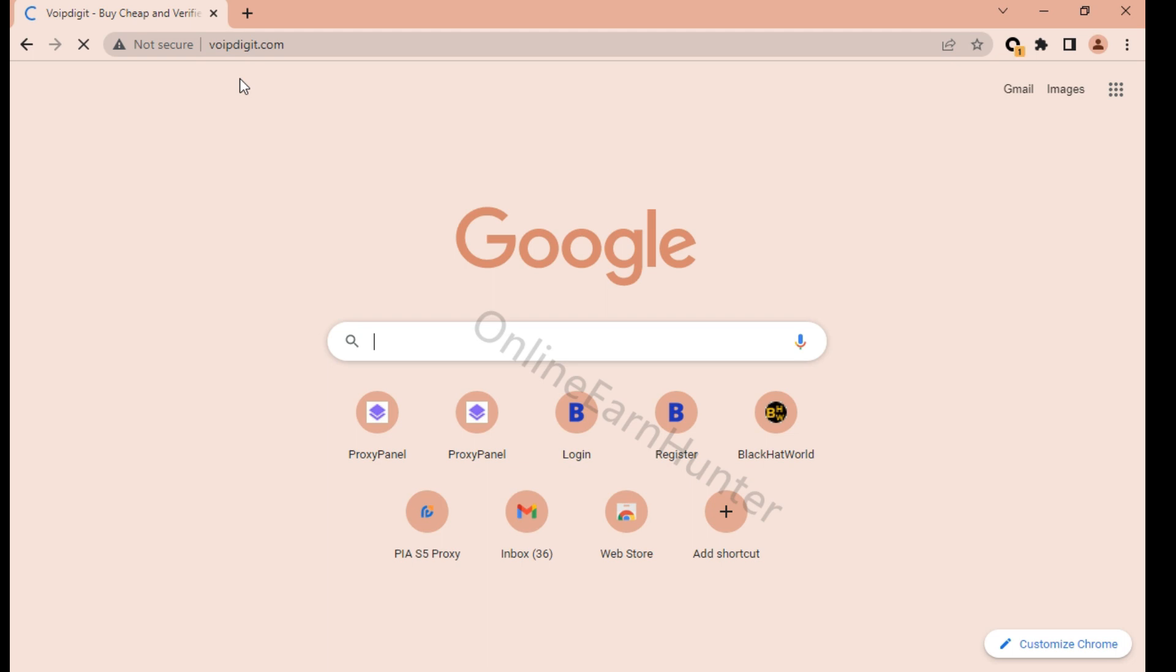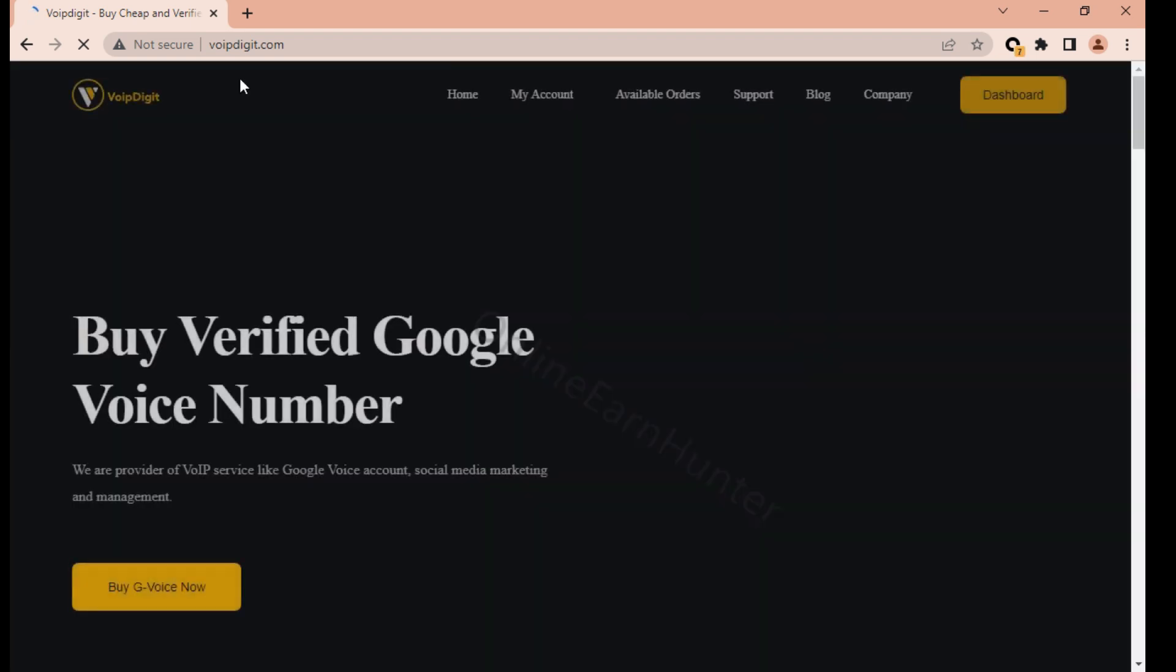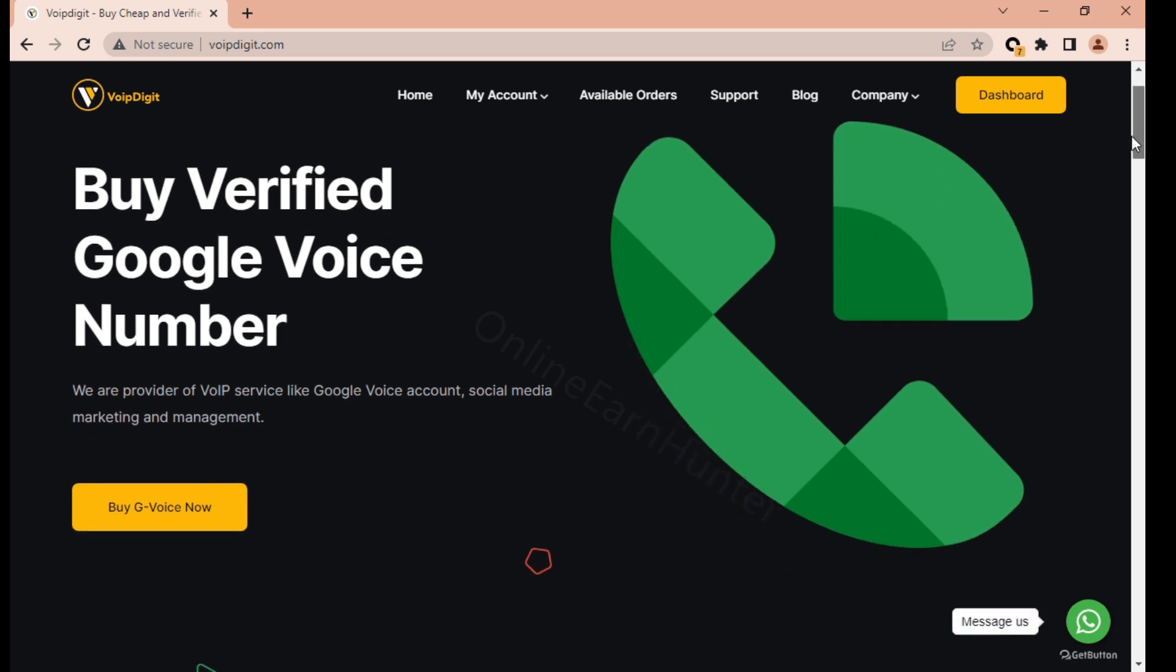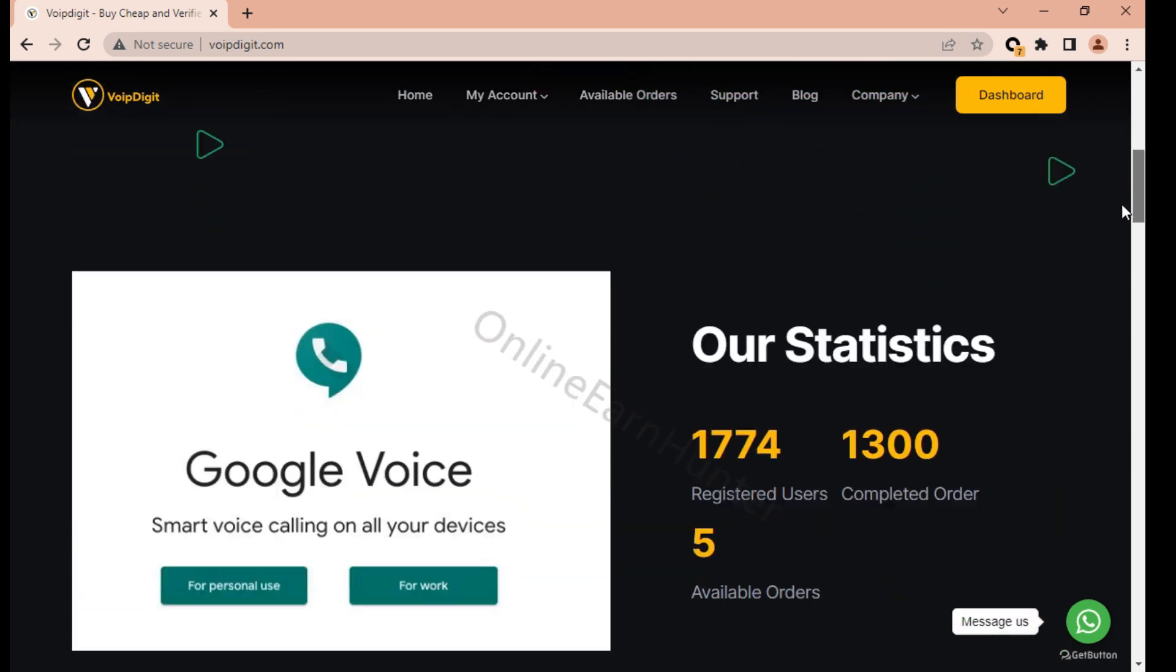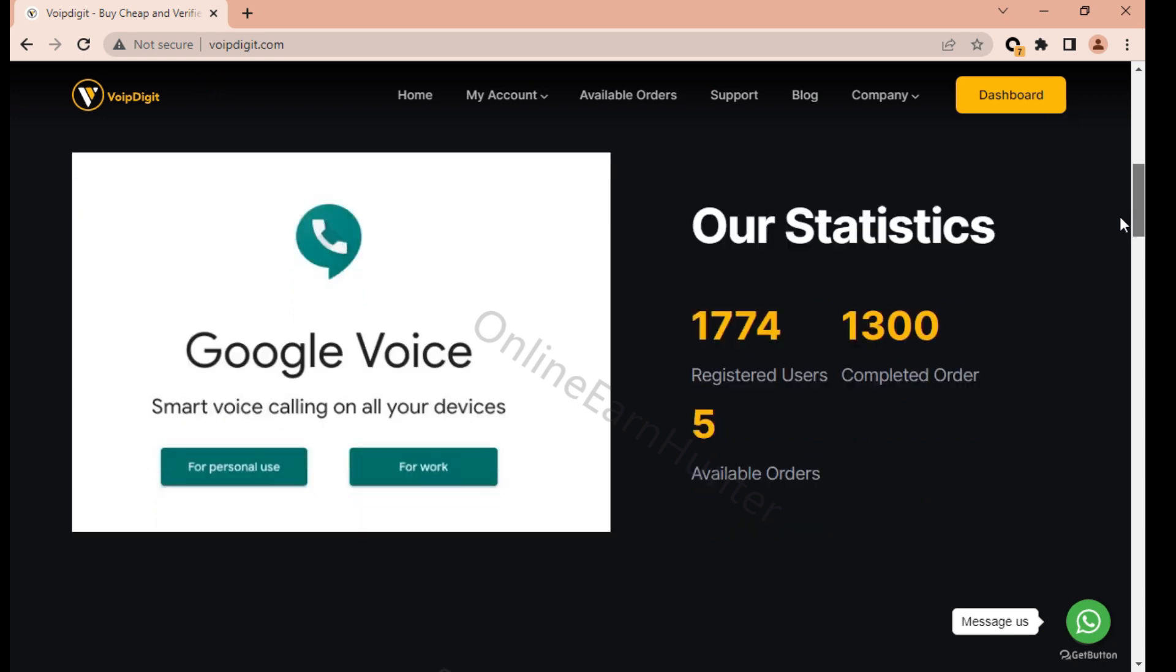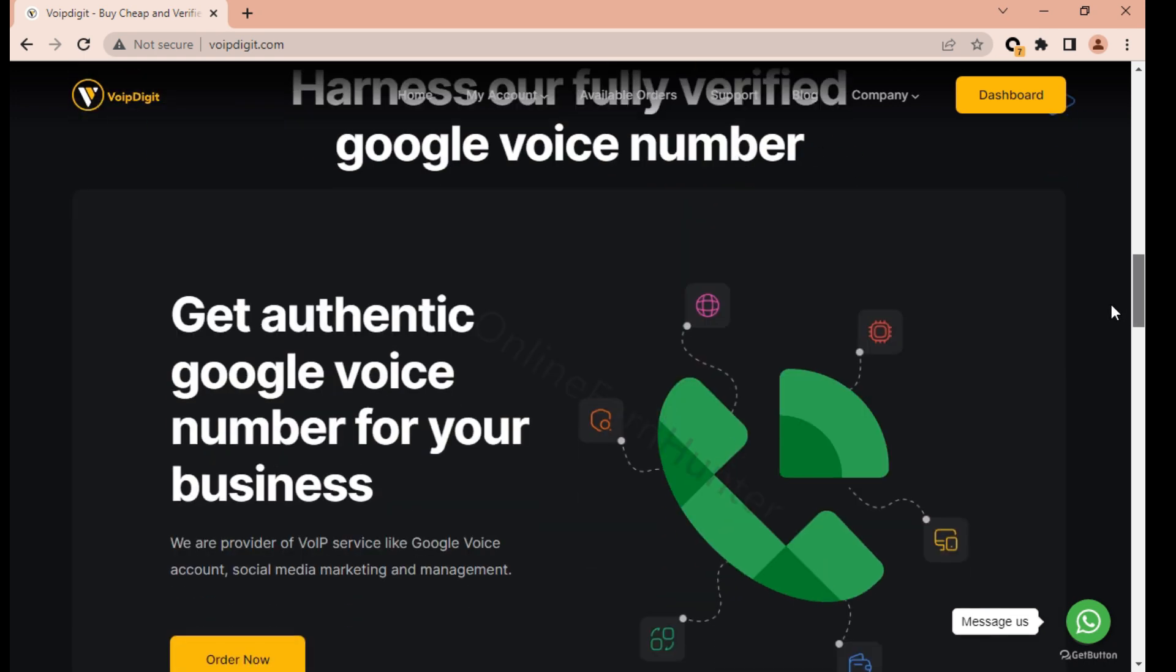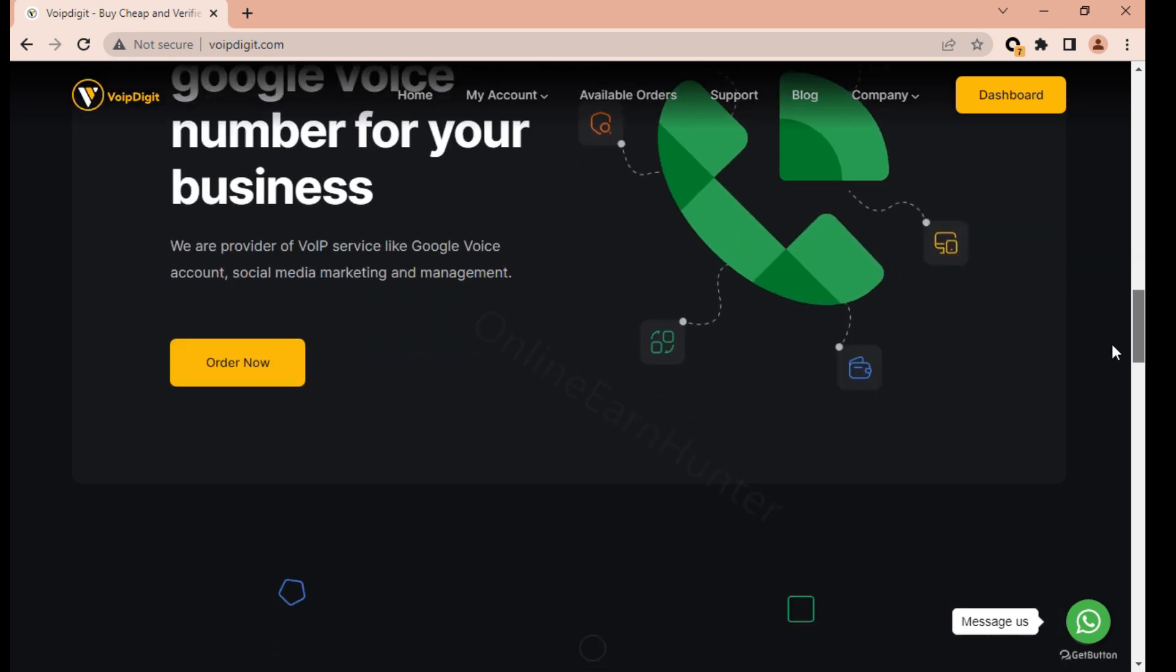Just come here and search this site. I will share the link in my description. So this is the actual site now called VoipDigit where they sell Google Voice numbers and they send you the details to your email.